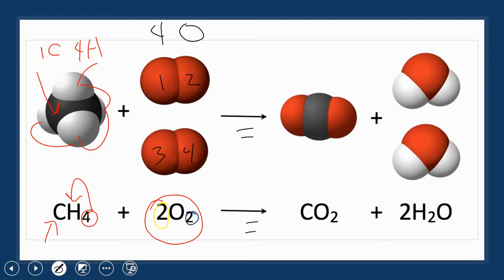This yields CO2 plus two molecules of water, H2O.